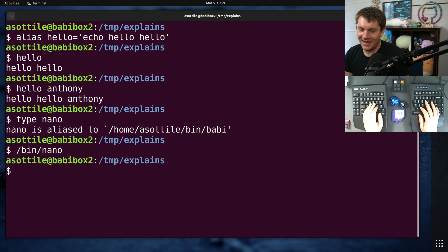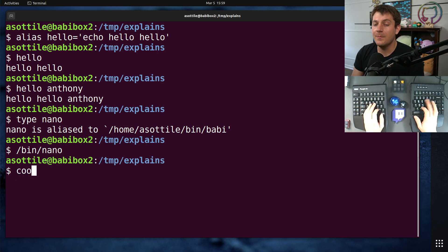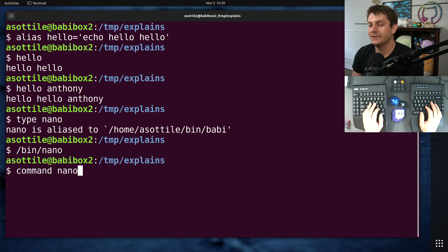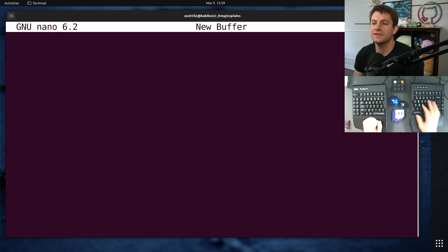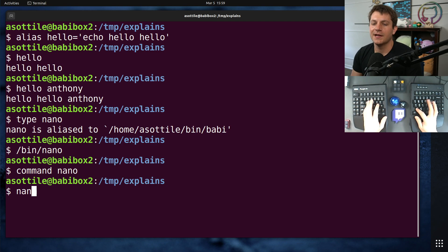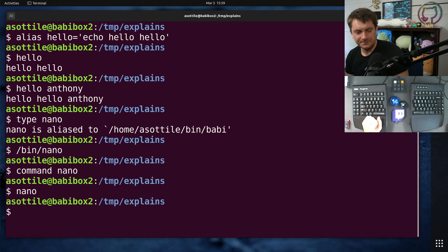The recommended way to do this is to use the command shell built-in. If you do command nano, this will always run a specific command. It won't run an alias. If you do this, you'll see we get nano here. Just to show you, typing nano gives me Babby as well.